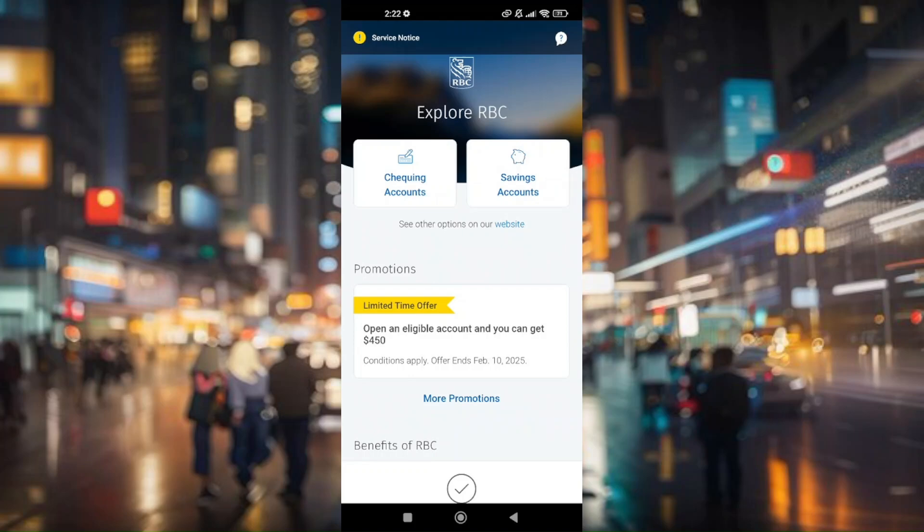That's how you set up auto deposit on the RBC mobile app.